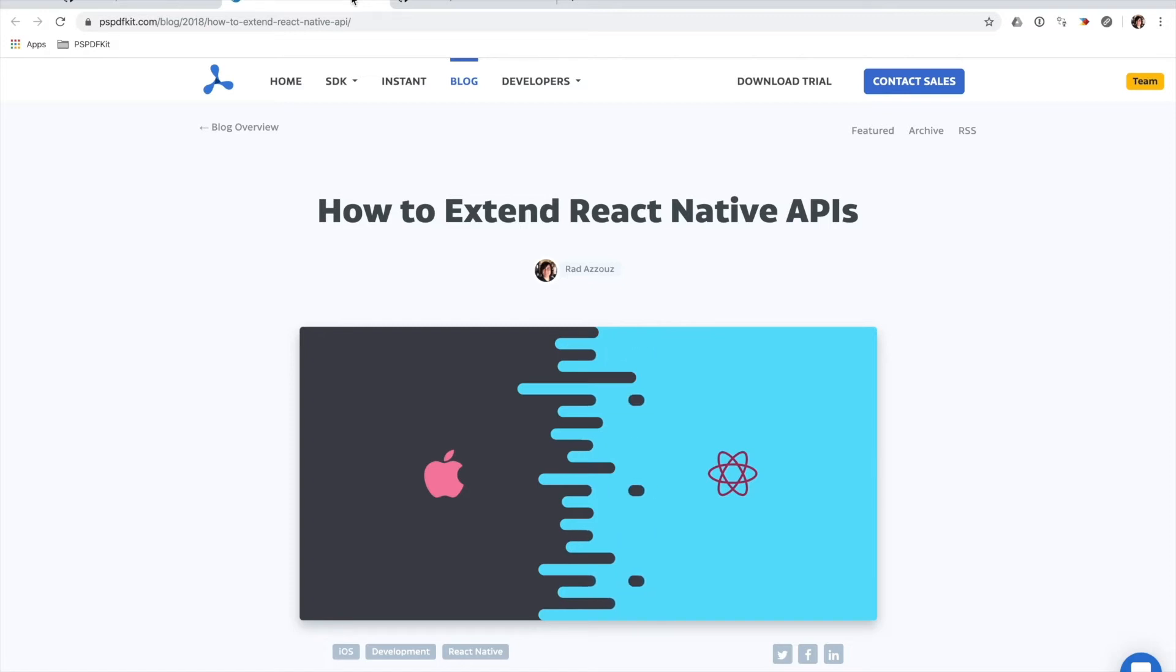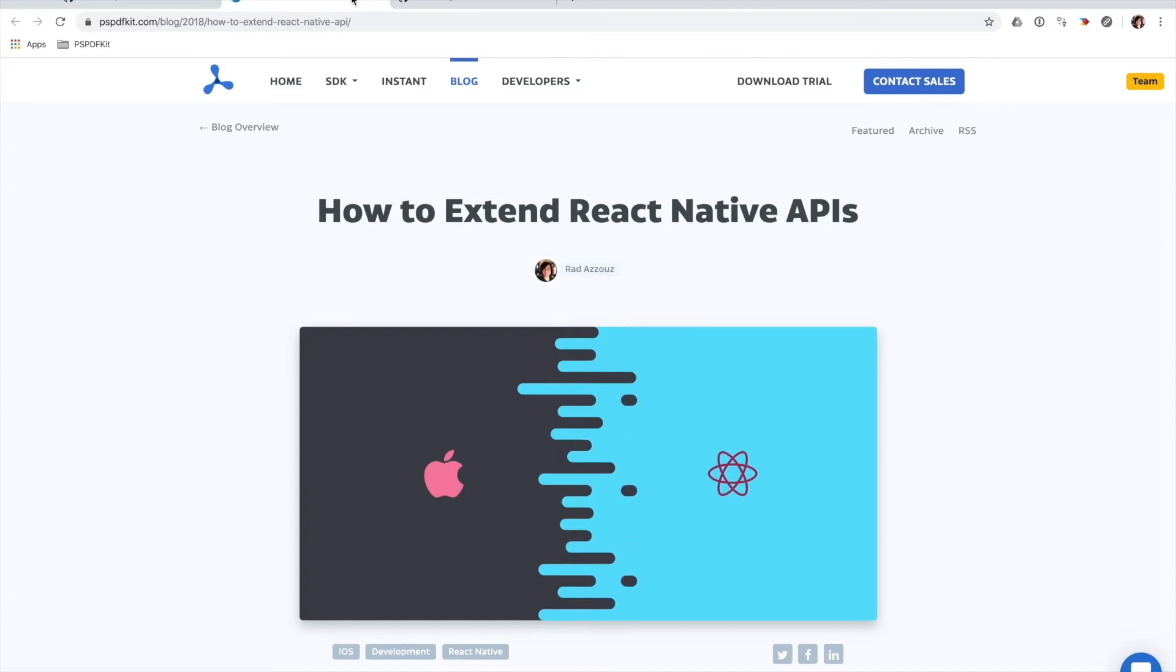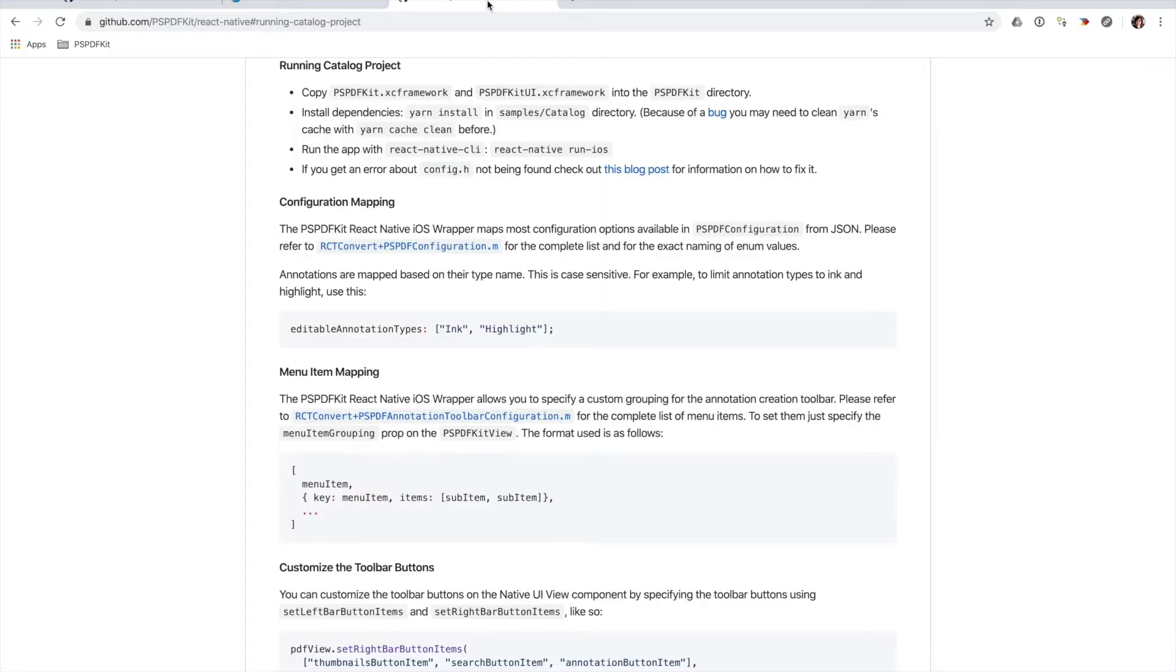Before we get started, I'll be assuming that you're familiar with React Native and that you already have integrated PSPDFKit into your project. Otherwise, you can use our catalog sample project, which is bundled inside the open source repo, which I'll incidentally be using in this tutorial.